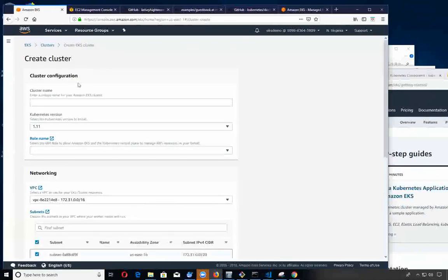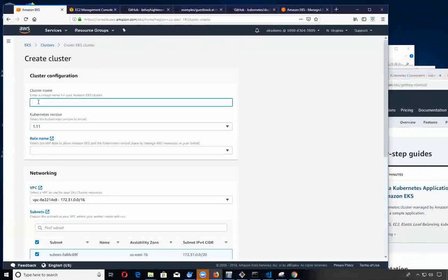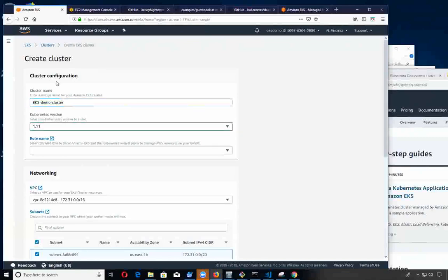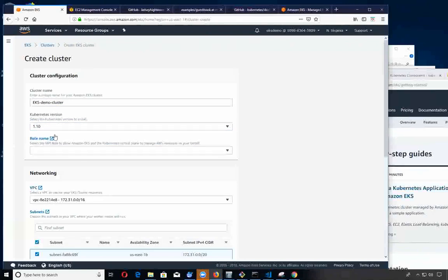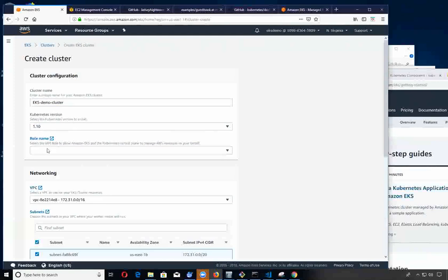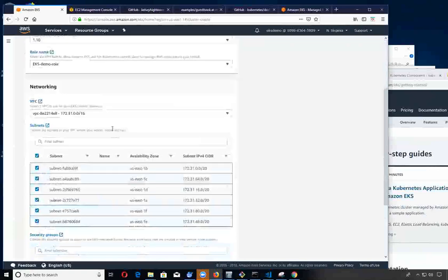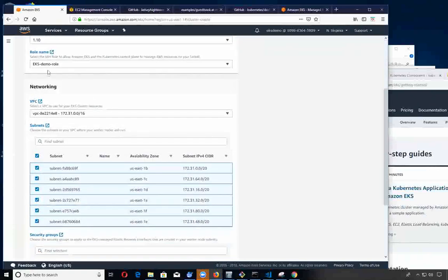I'm going to do a search for EKS, go down here and use clusters. I am going to create a cluster and I'm going to call it EKS demo cluster. We could use the latest Kubernetes or we can use 1.10. I'm going to try the later one.